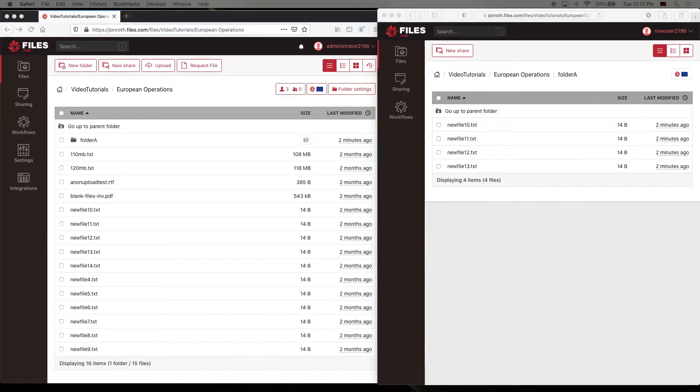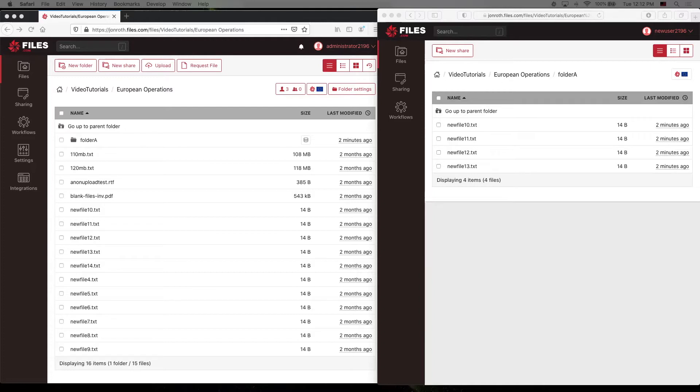But because Files.com has a built-in granular permissions model that we just looked at, setting permissions becomes, in effect, a design tool that allows you to create guides and structure that make your system stronger, smarter, and more productive. Let's take a look at how that can happen.